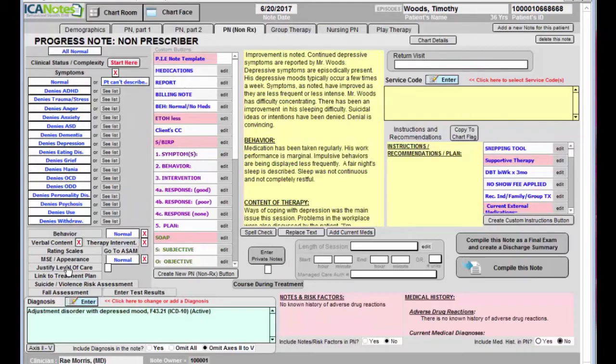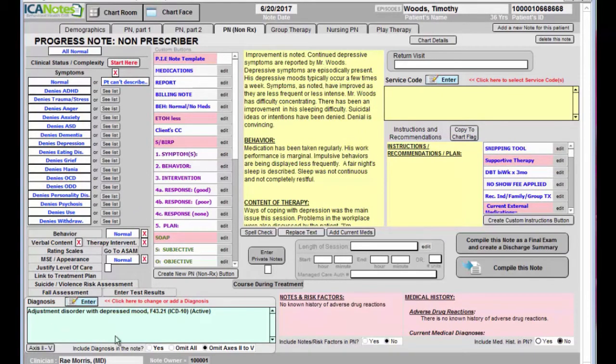You can just file level of care. You can link to your treatment plan that's in the system. Any of your diagnosis that you've populated into the note will pull forward into the next note.